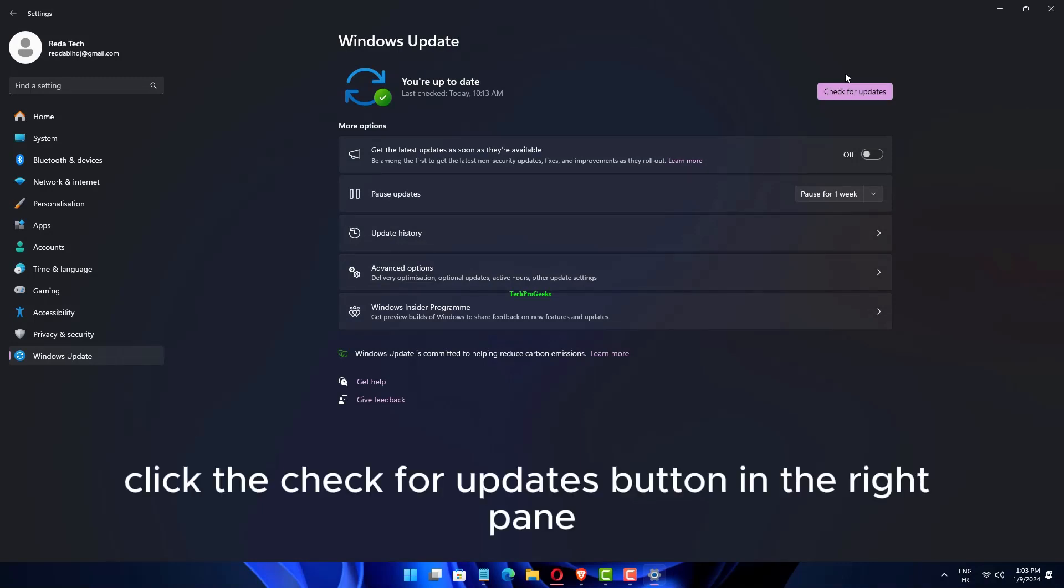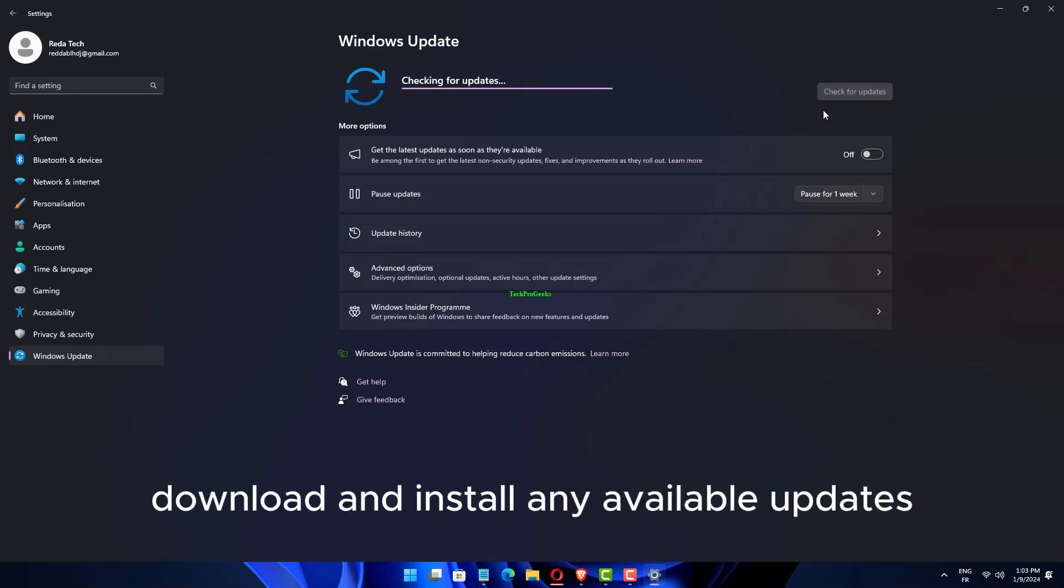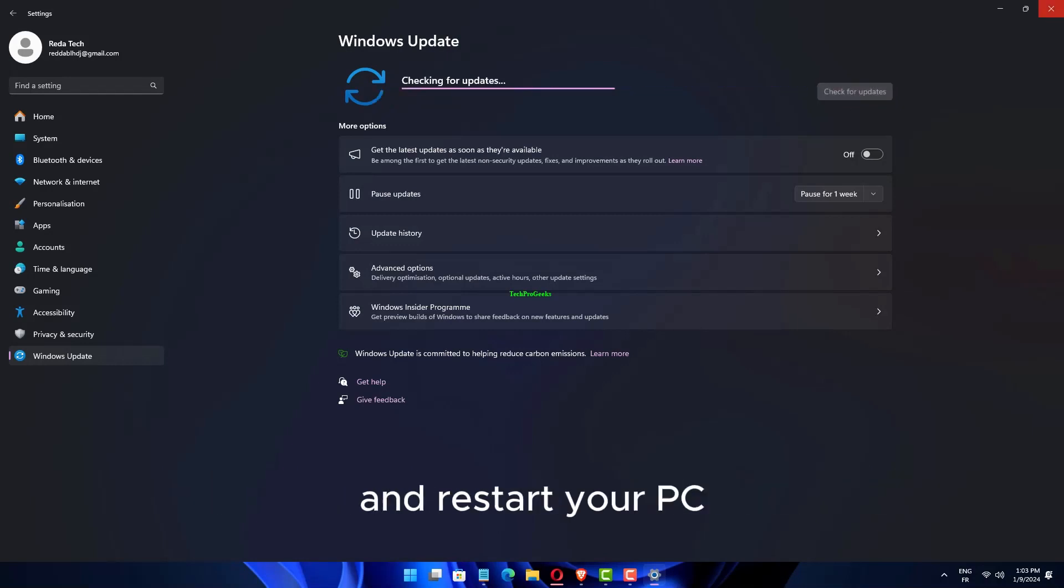Click the Check for Updates button in the right pane. Download and install any available updates and restart your PC.